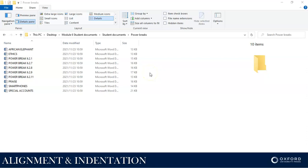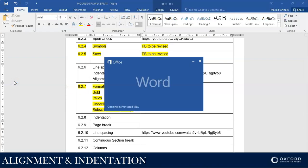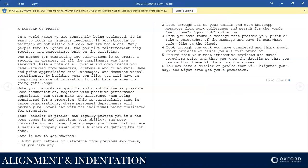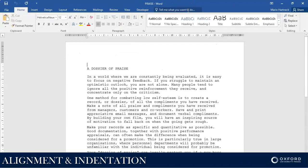Hi students, welcome back. In this tutorial we're going to do Power Break 6.2.6. The first instruction is to open or retrieve the file Praise from your folder. So I'm going to go to the Praise file and open it up. If a document looks like this when you open it for the first time — protected view — please just enable editing so that you are able to actually work with the document.